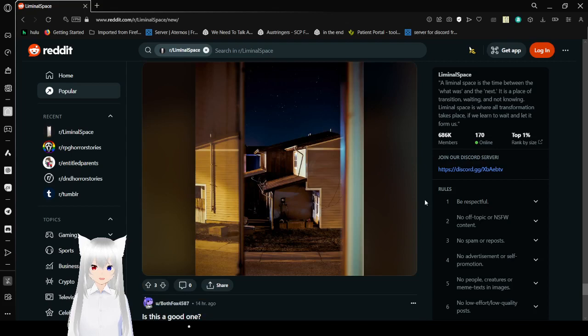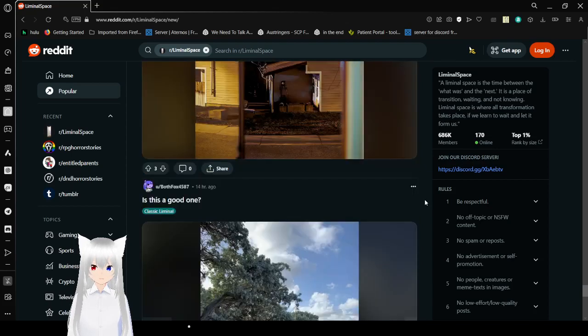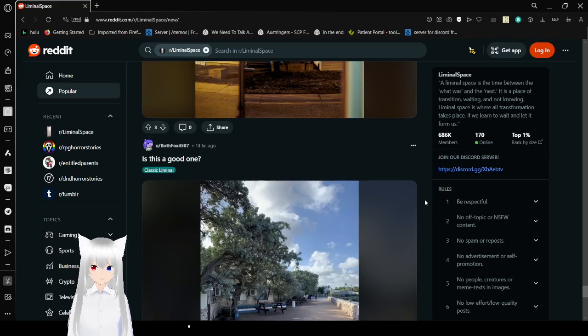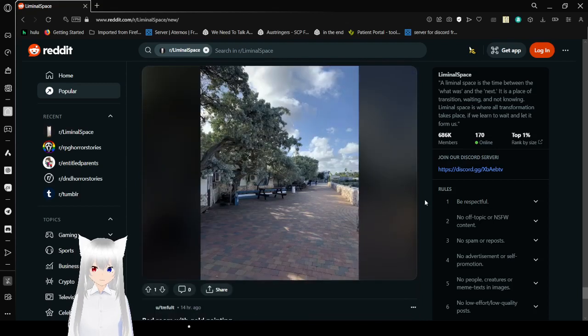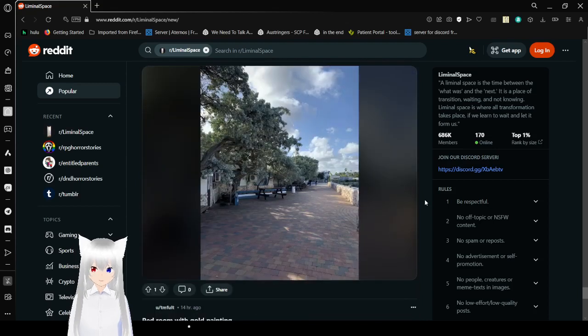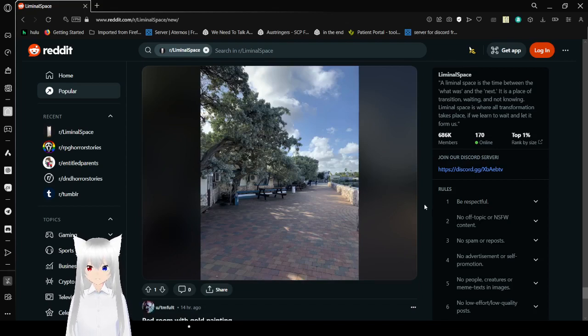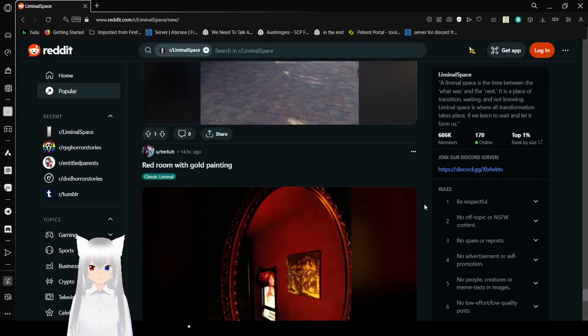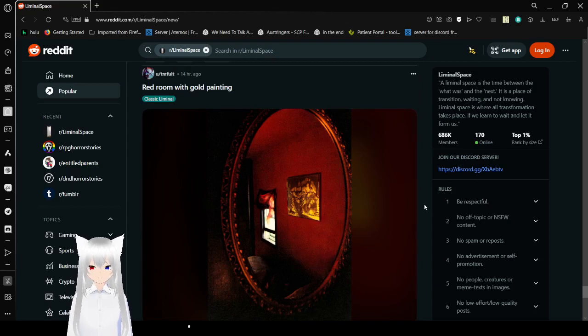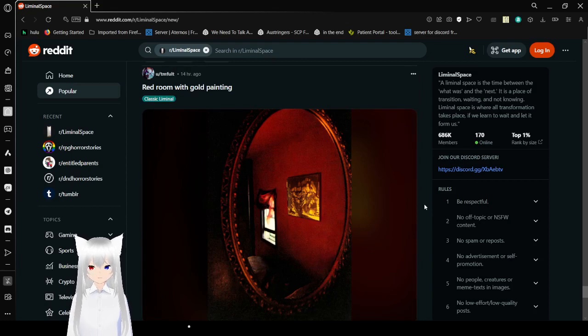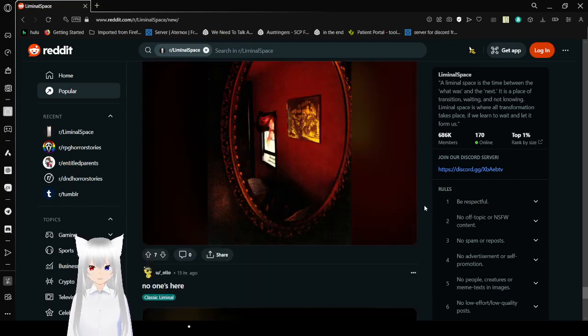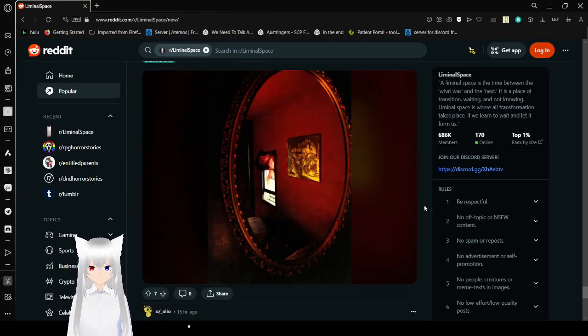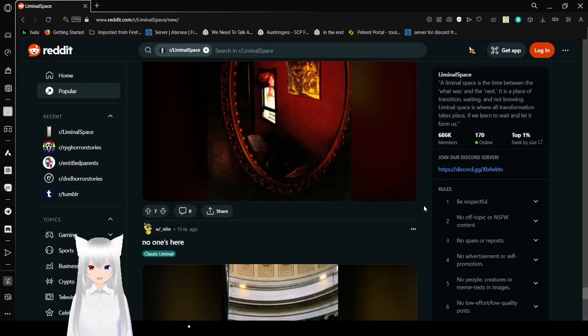Townhouses at night. What? Okay, is this a good one? Yeah? Red room with a gold painting. Let's go. That's really pretty. I like it.